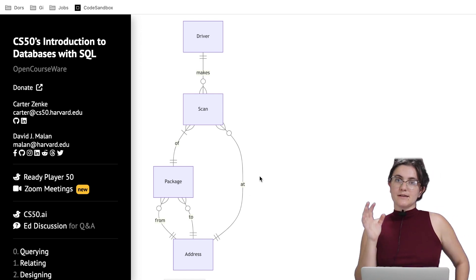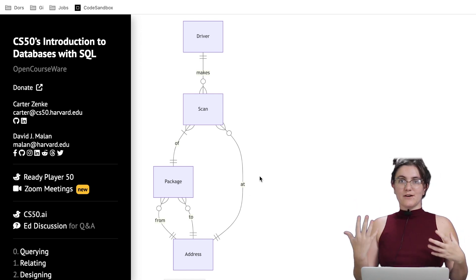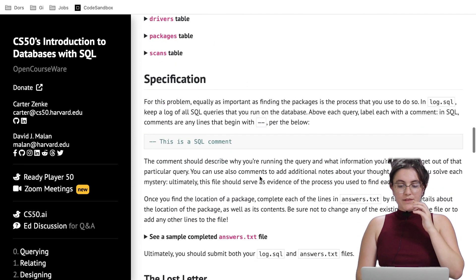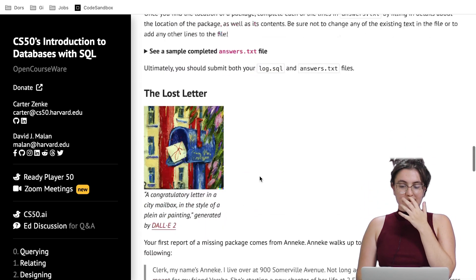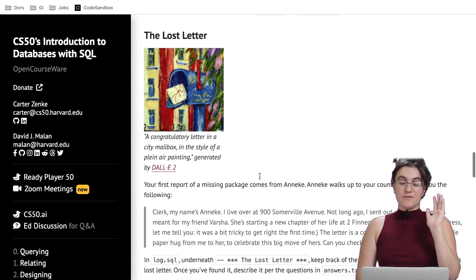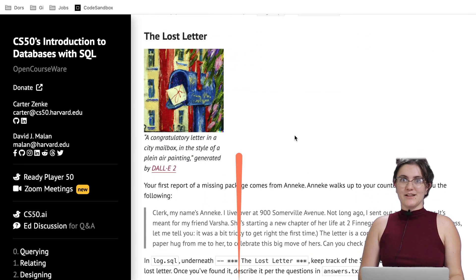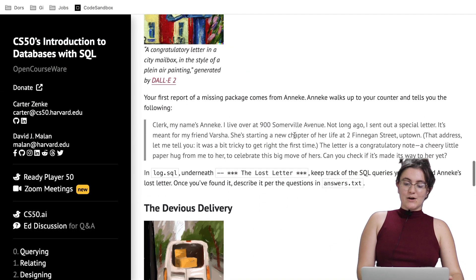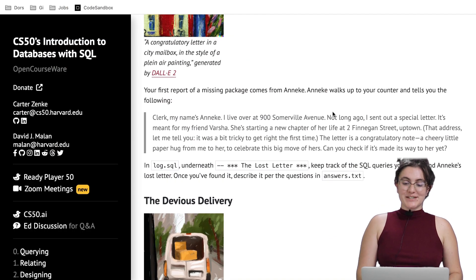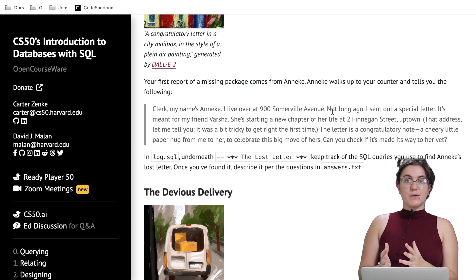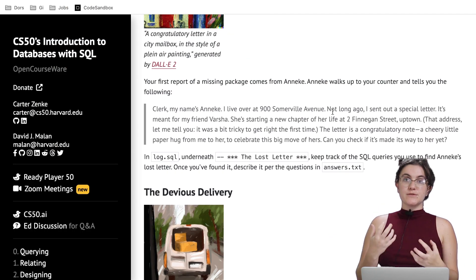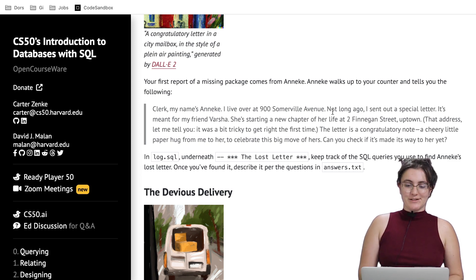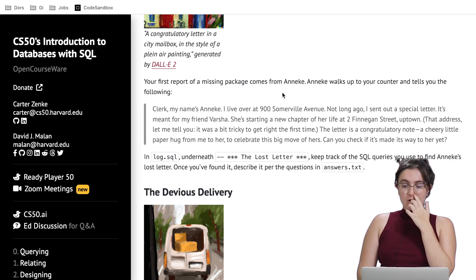This is very important because we need to find the information we want. So without further ado, let's understand our first scenario: the last letter. To start our journey, we need to read this report, and we're going to use some parts of the information here to solve our mystery.